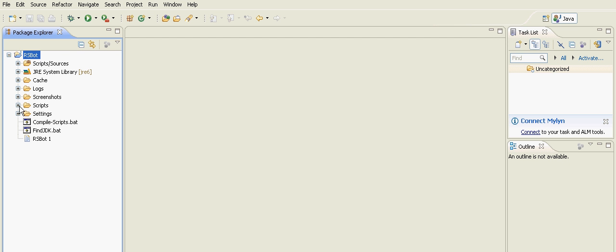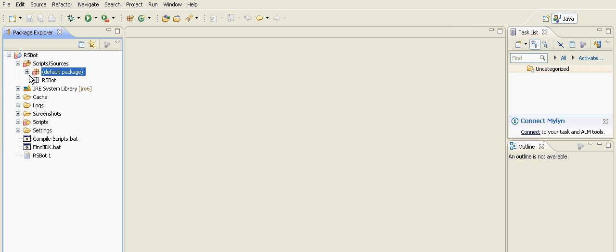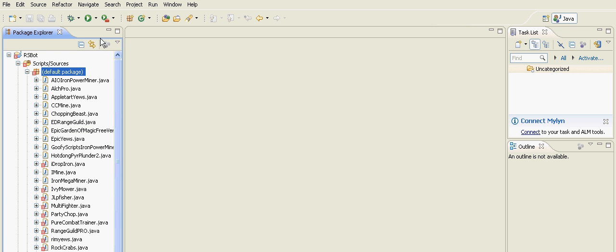Then we're going to go to Scripts - no, Scripts/Sources. Then we're going to do Default Package. That opens up all the scripts. To make one, I'll show you in just a second. I'm going to have to resize the video here, so I'll be right back.